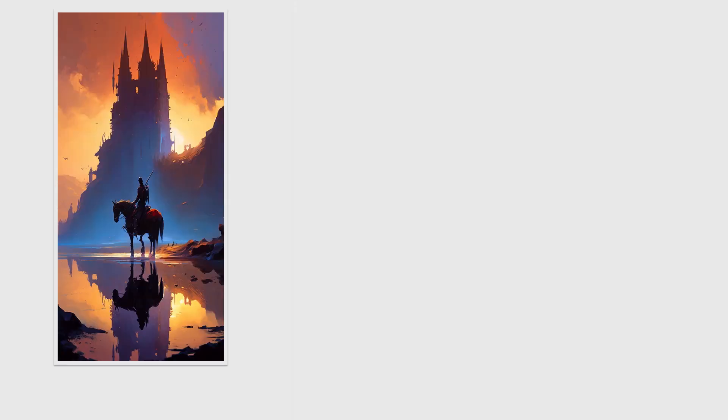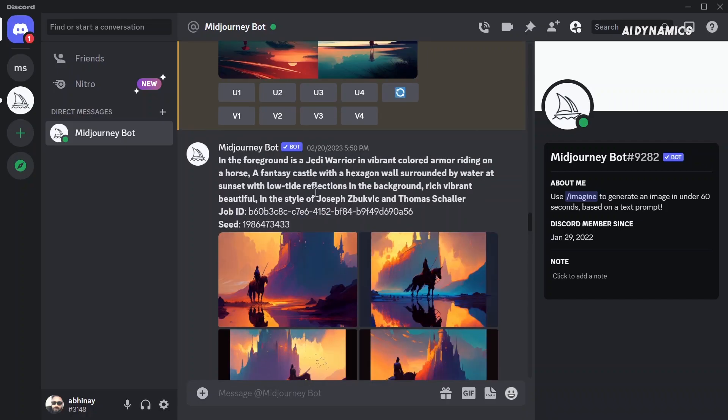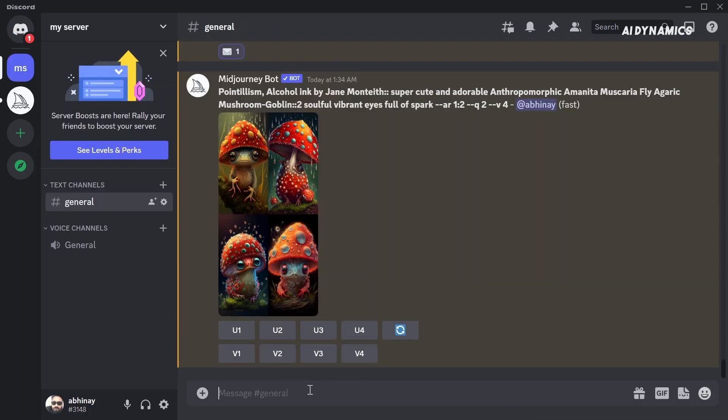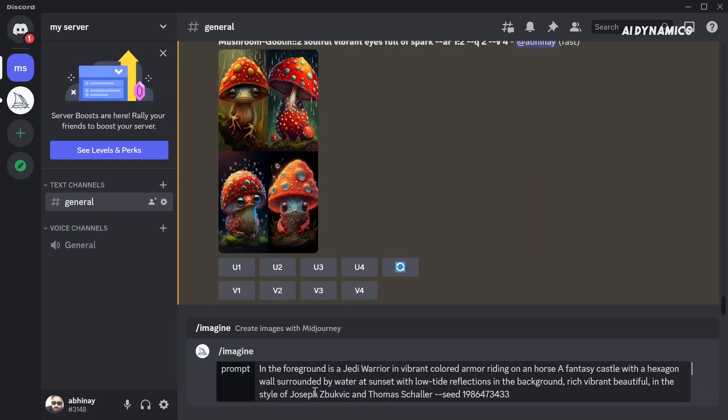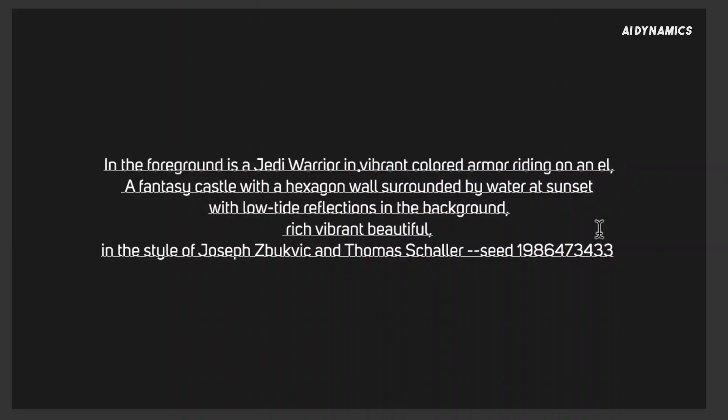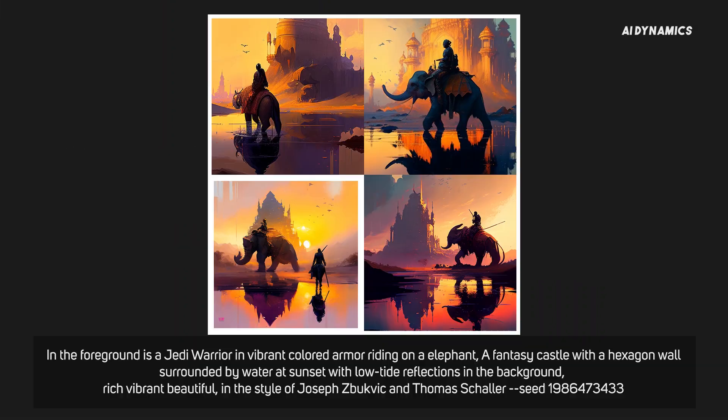First, I generated a similar concept based on the original image. Then, I got its seed by pinging the bot and pasted the prompt and the seed in Discord. And I changed the horse to elephant. And here is the result.